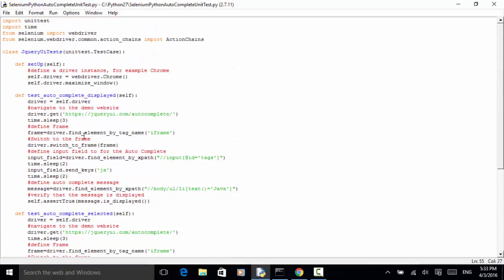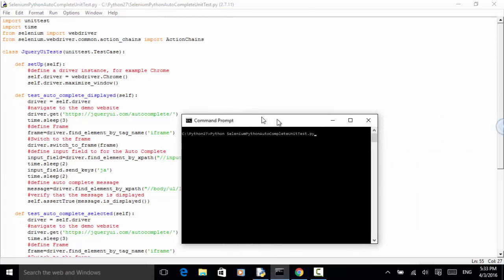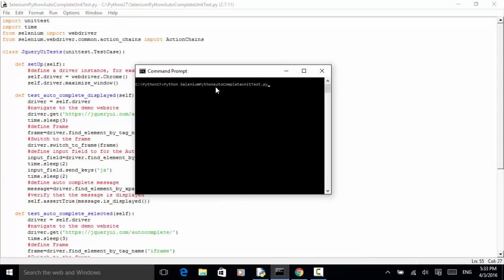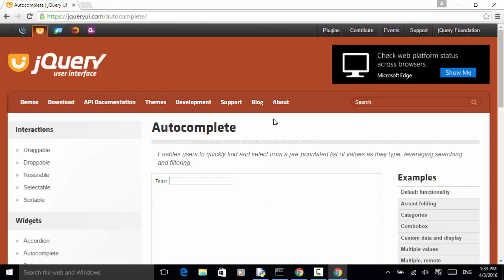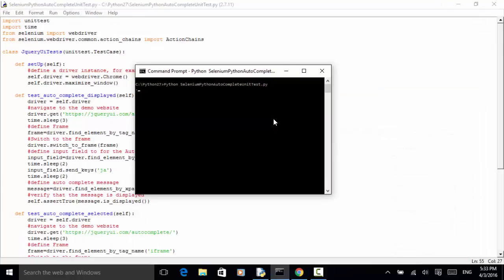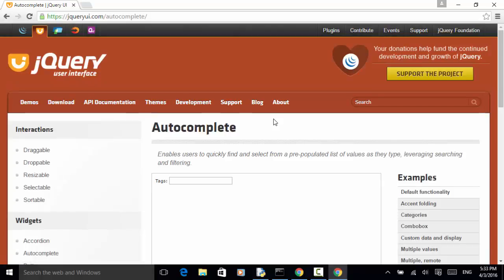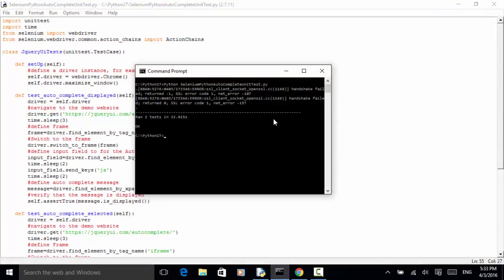We completed the script. Now let's run it from the command line. The file name is selenium_python_autocomplete_unittest.py. Press enter. Now the browser opened — the autocomplete demo site. Typing in 'JA'. First test is completed. Now Java is in the text field. Two tests ran in 32 seconds and the test result is OK. There is some error from the application itself, but we can ignore that.